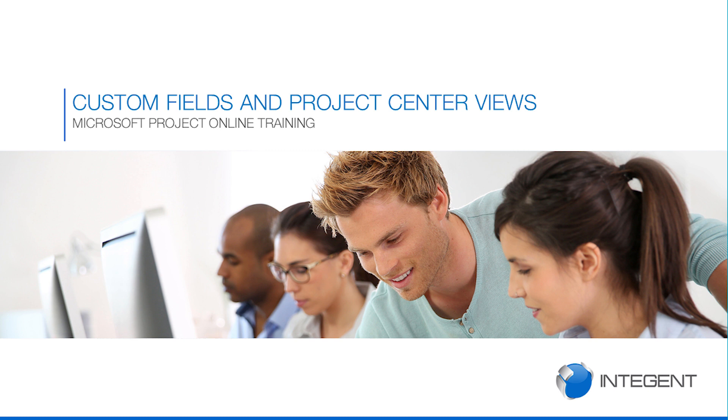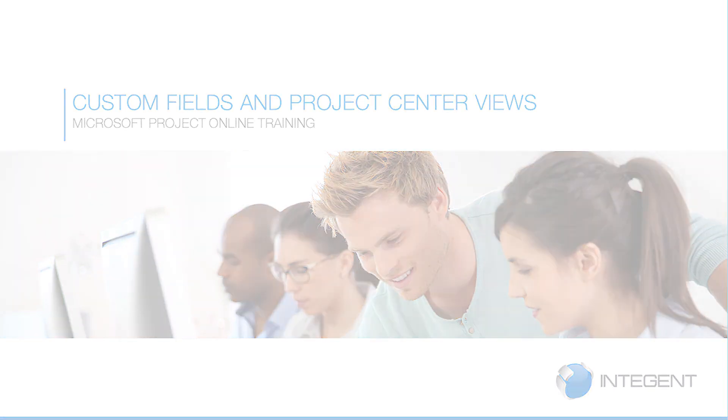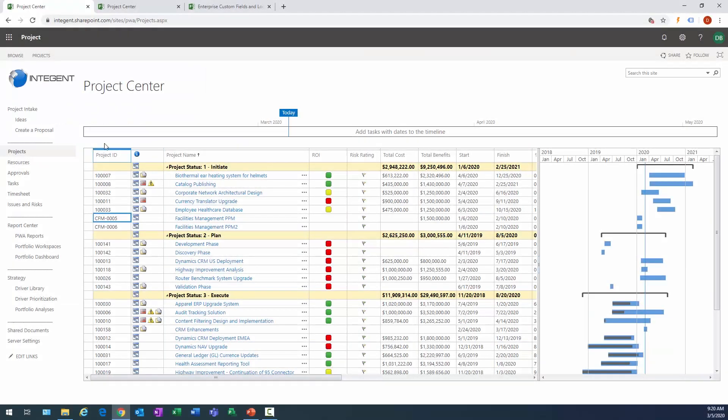Project center and Project Online is where you're able to see all the projects across the organization. Typically there's a basic vanilla out-of-the-box view called the summary cost and a few others. They're pretty bland, but you're able to create custom fields which you're able to group your projects.